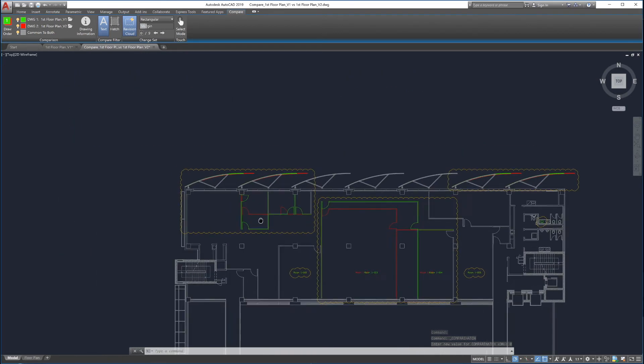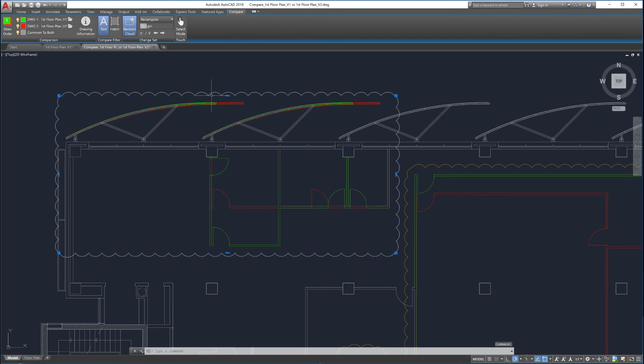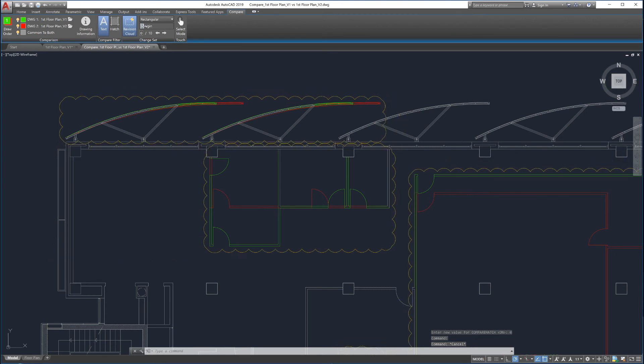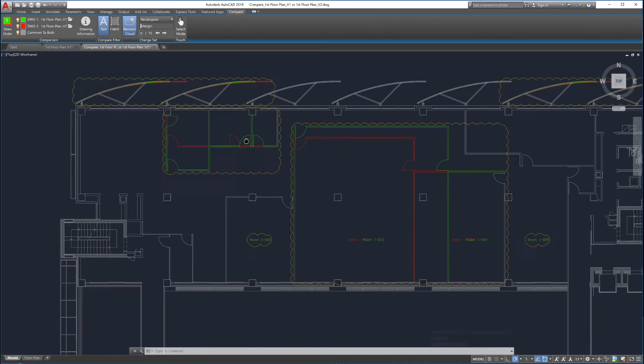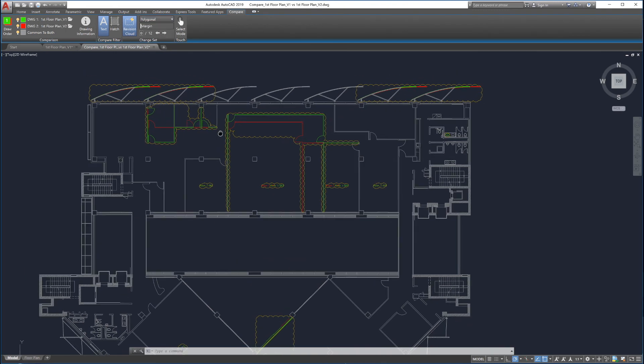To help identify changes, Drawing Compare automatically creates revision clouds around them. The size of the revision clouds can be adjusted by sliding the margin up and down. Automatic revision clouds can be drawn in either rectangular or polygonal shapes to enable more precise clouding.